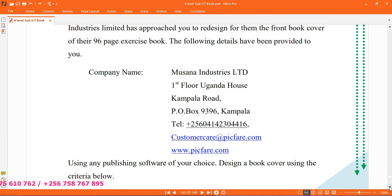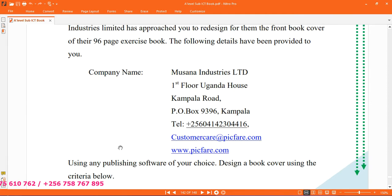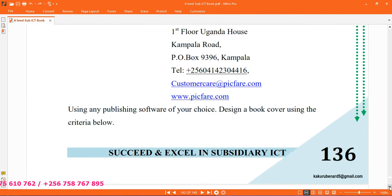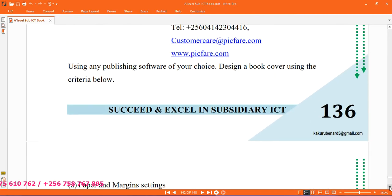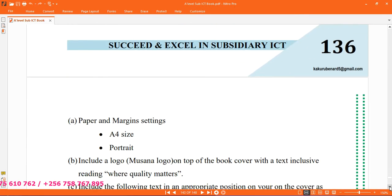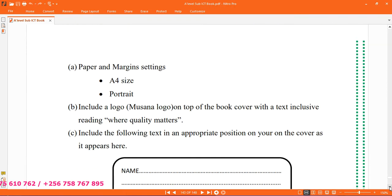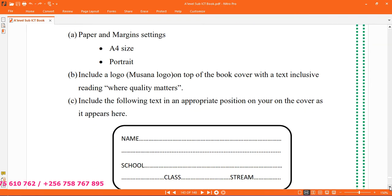You can see these details, we are going to use them in designing our book cover so that it is attractive. Using any desktop publishing software, we should design a book cover using the criteria below. In the criteria, we are going to have paper and margin settings to A4 portrait, include a logo Musana logo on top of the book cover with text inclusive reading where quality matters, include the following text in position.